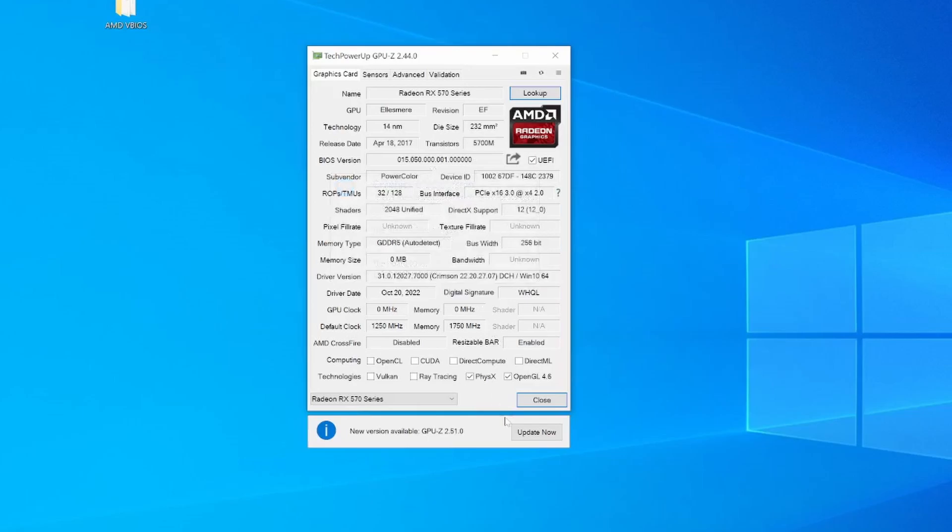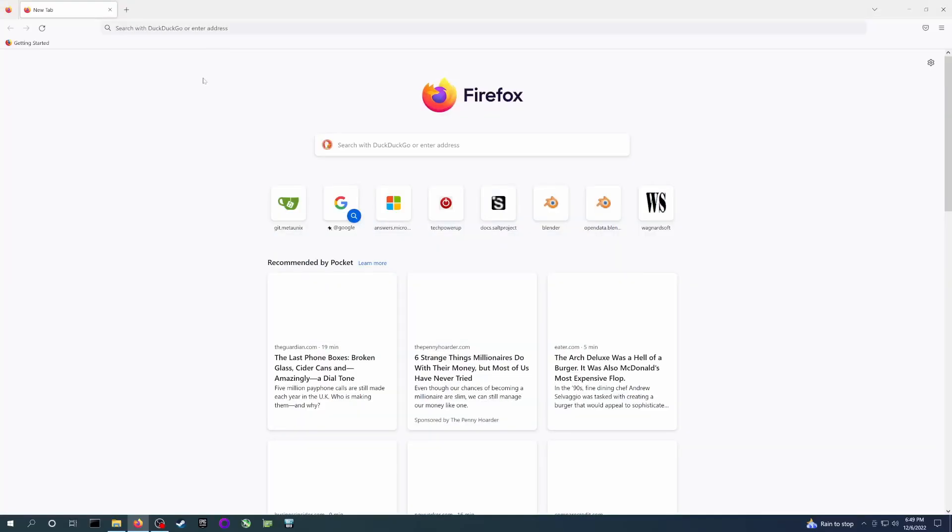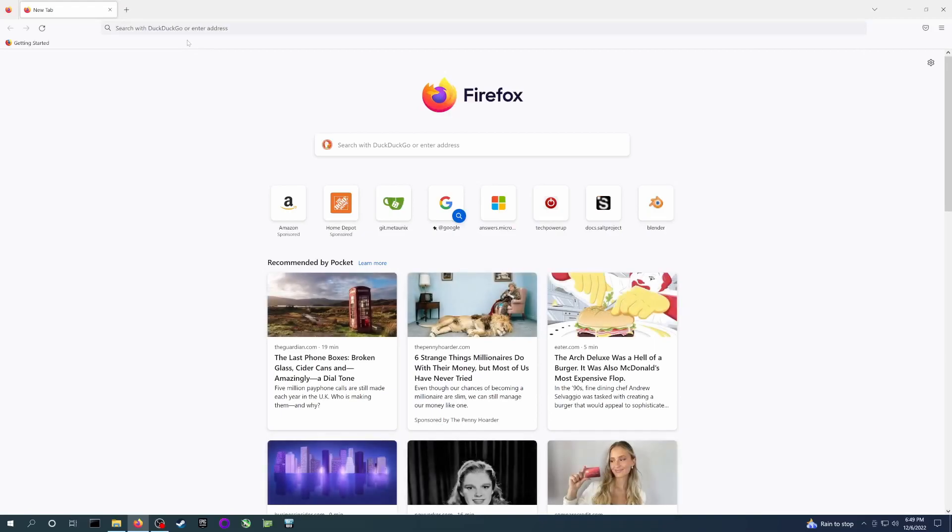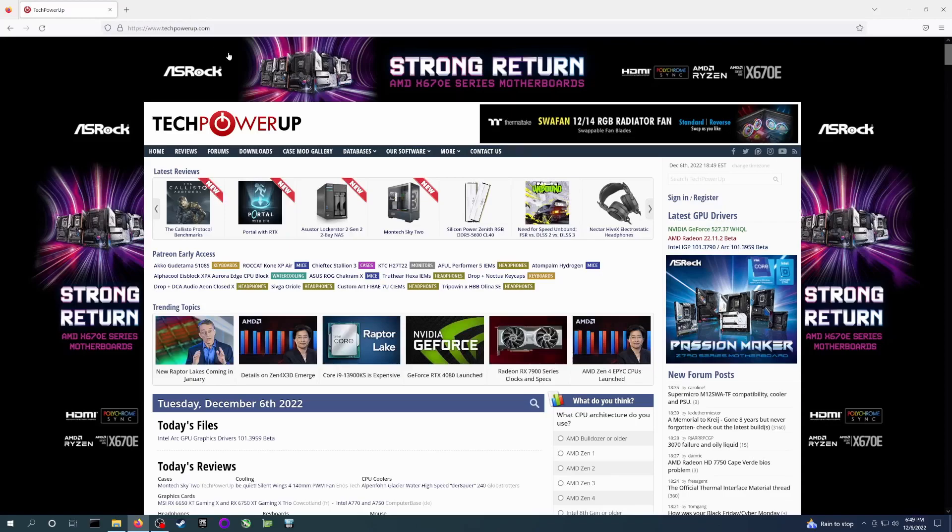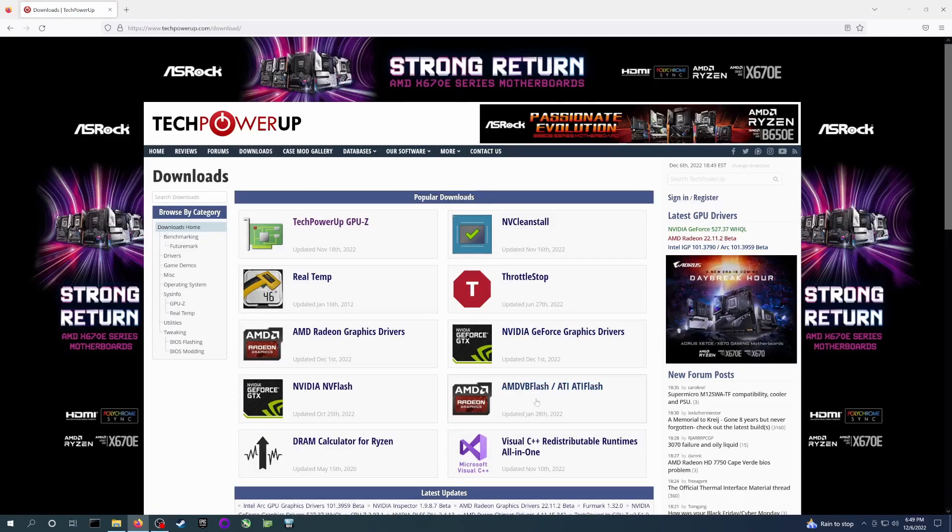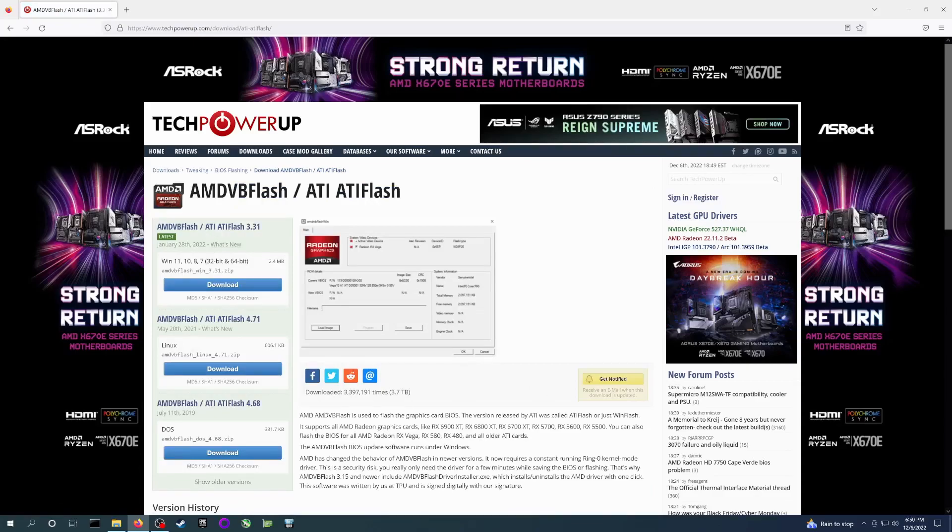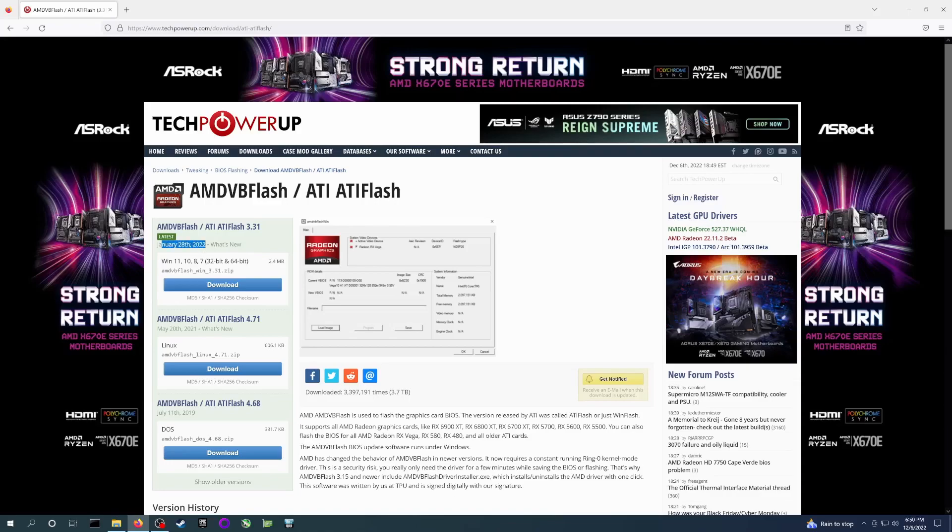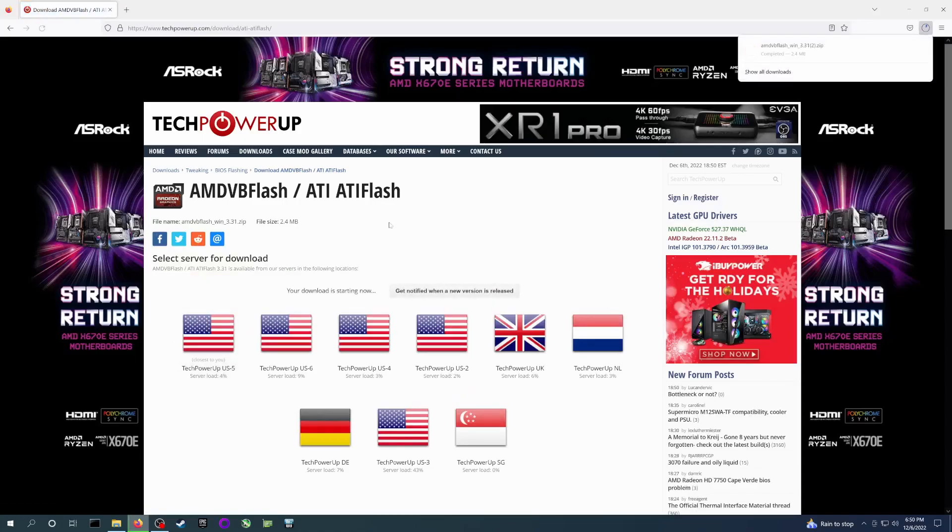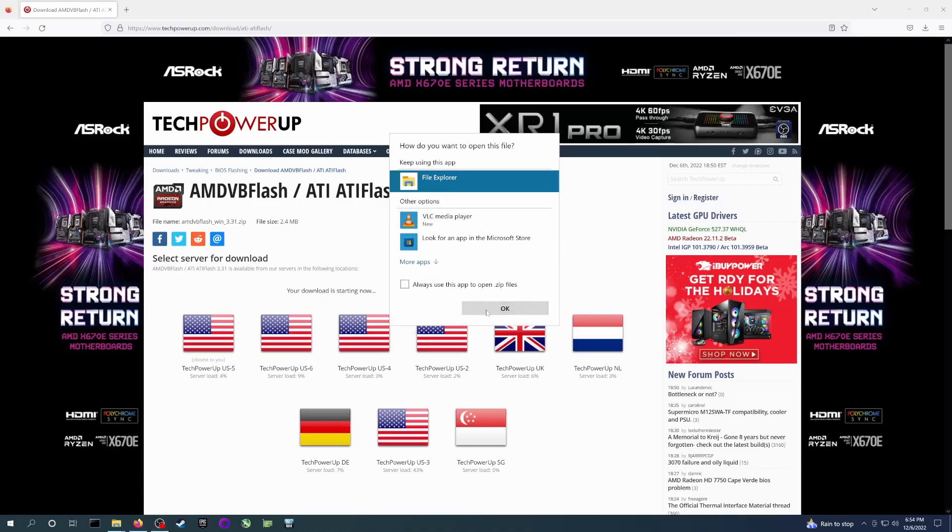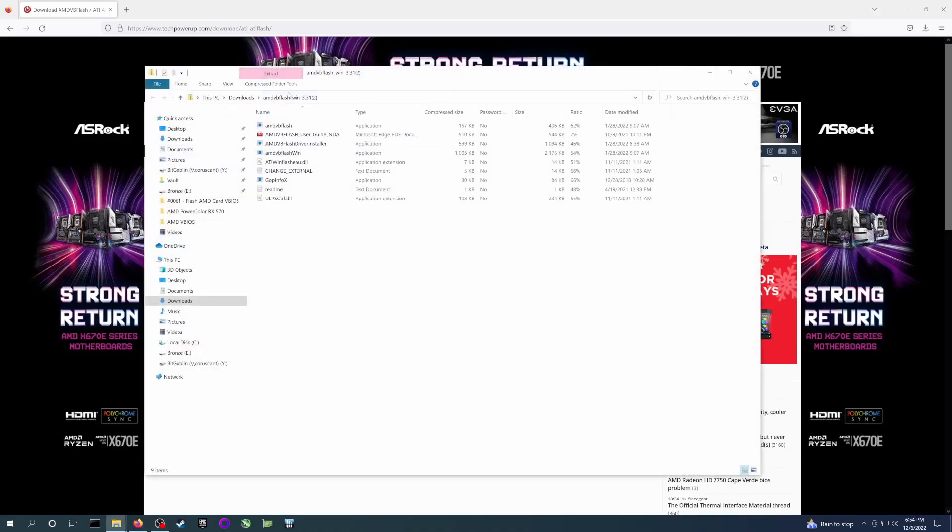First, we need to download the AMD VBFlash tool from TechPowerUp. In a web browser, go to www.techpowerup.com—I'll leave a link in the description. Once the site loads, go to Downloads, then AMD VBFlash / ATI Flash. The latest version as of filming is 3.31. I'm not sure how the versioning works since 4.71 seems newer, but 3.31 was released in 2022 and 4.71 in 2021, so whatever. We'll use 3.31. Click the download button, select a regional server—I'm in the US so I'll select a US server. The download should start, then open and extract the zip file.